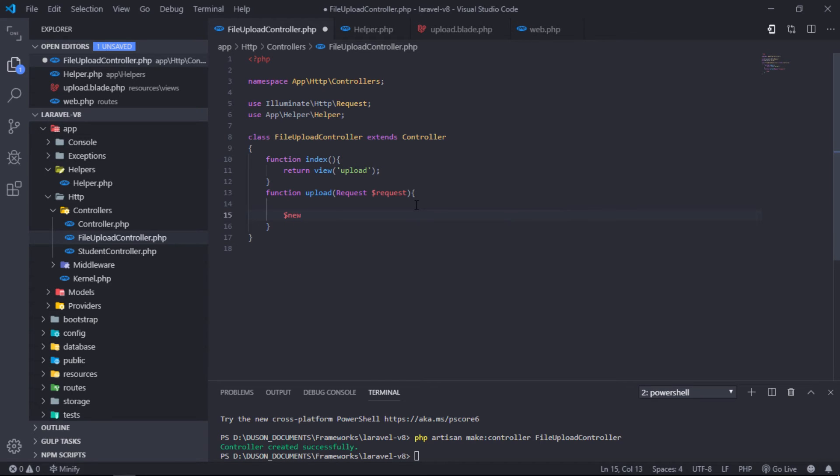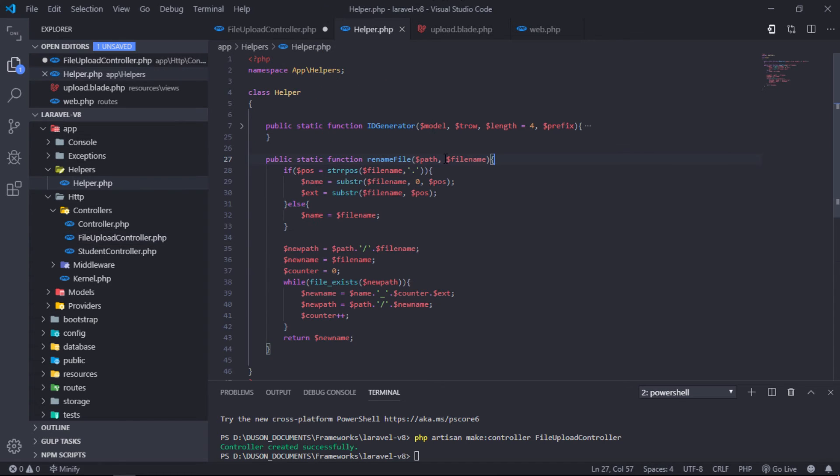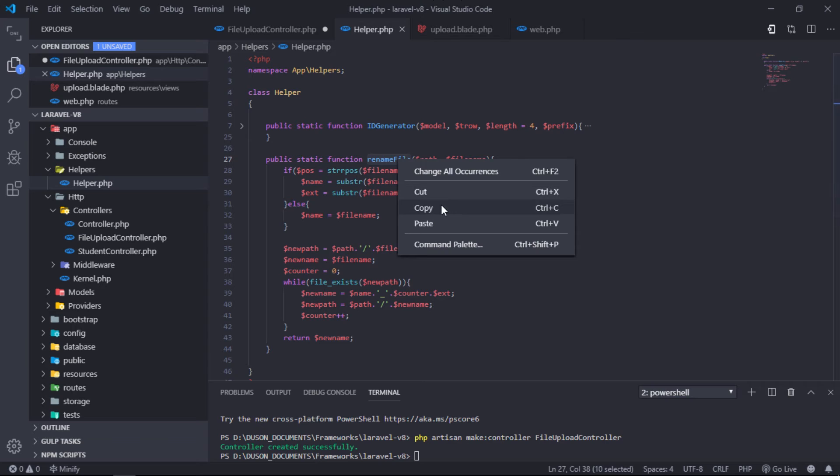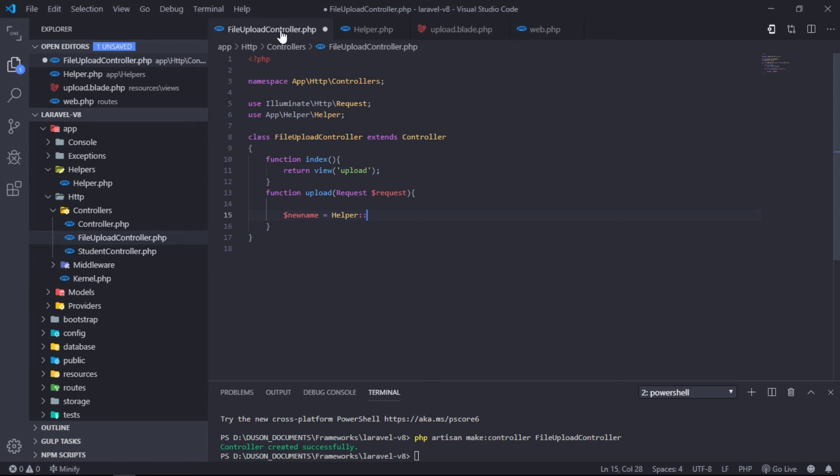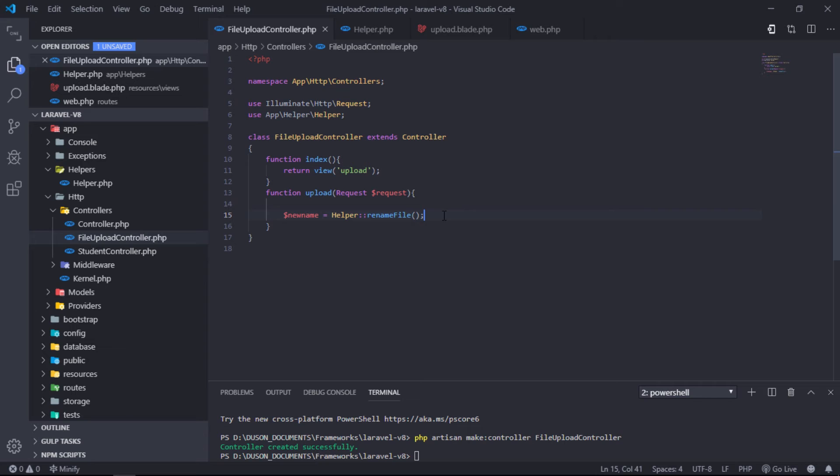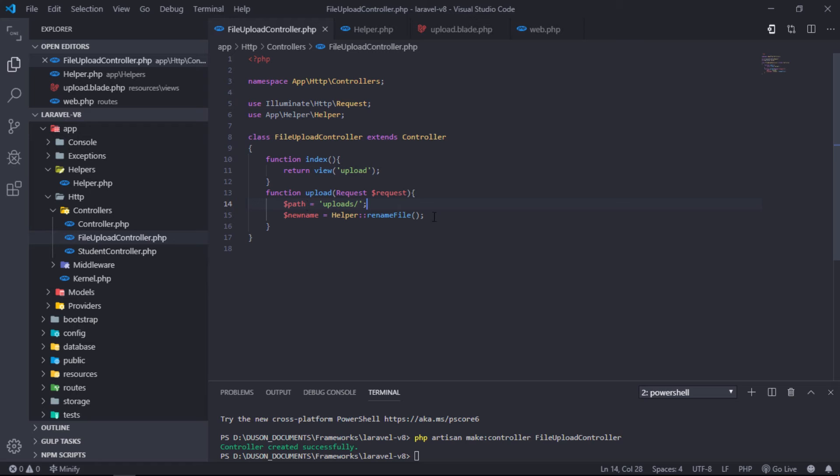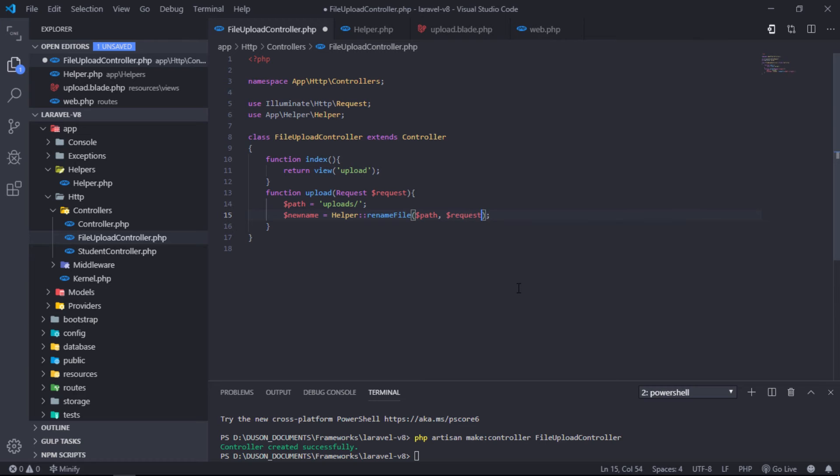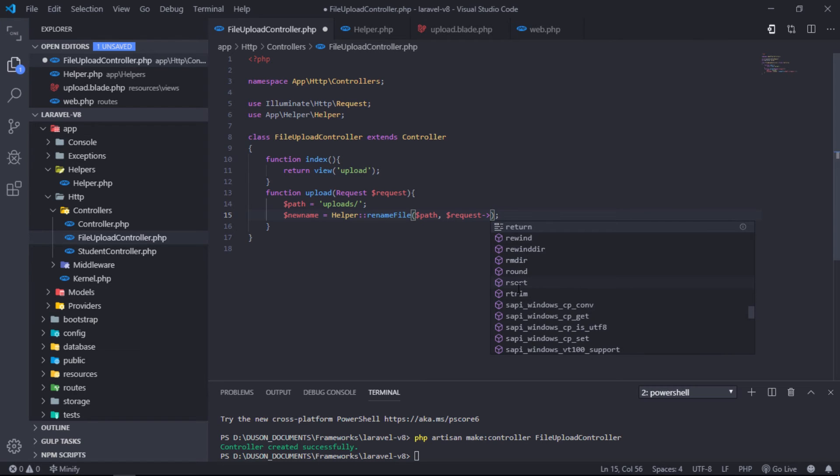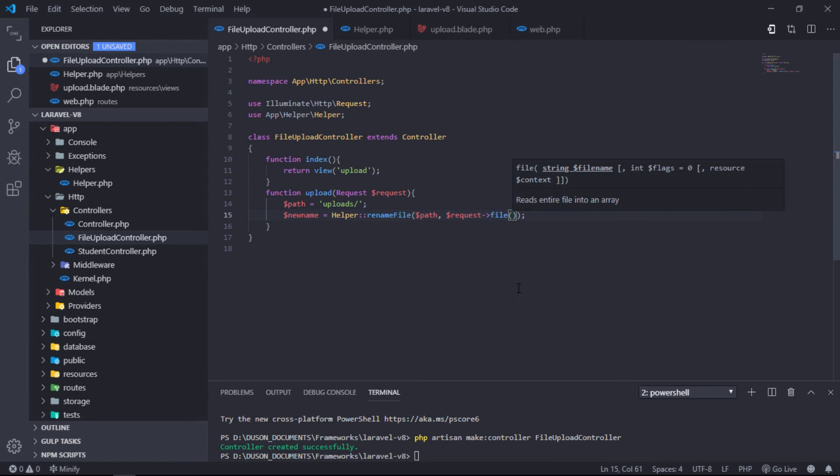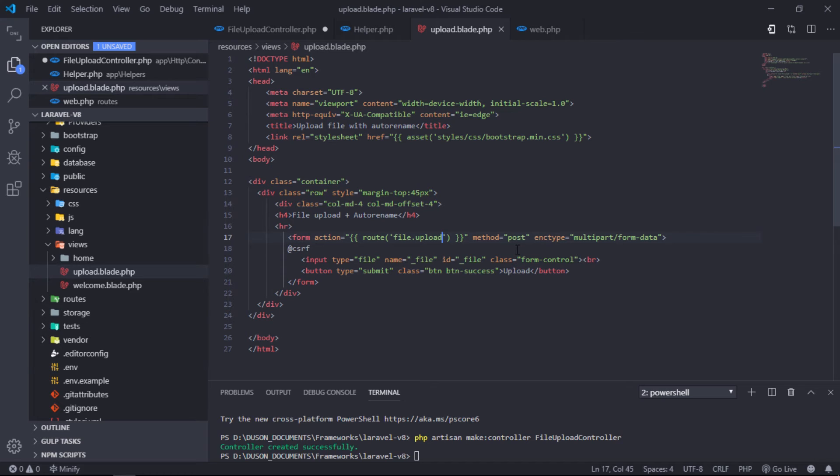For our example, new file name will be like this. Suppose we need to upload our files into public uploads folder. Then pass this path in first argument of our function, and then pass the requested file original name in second argument.